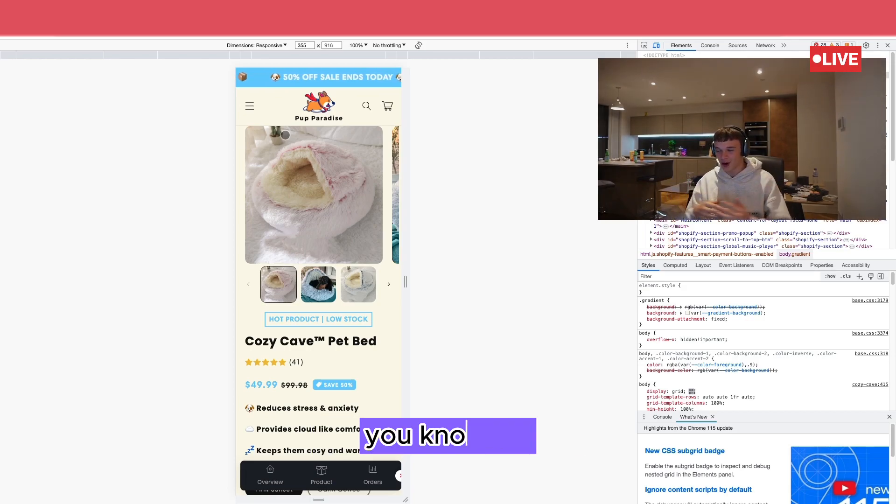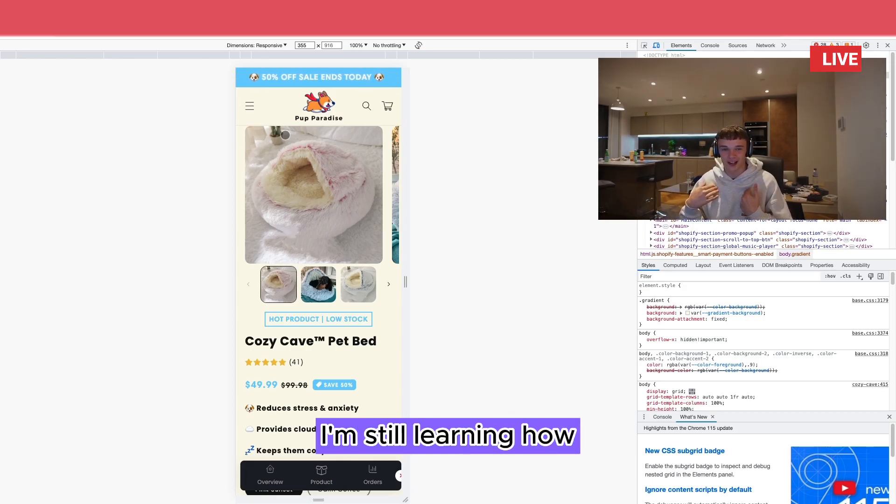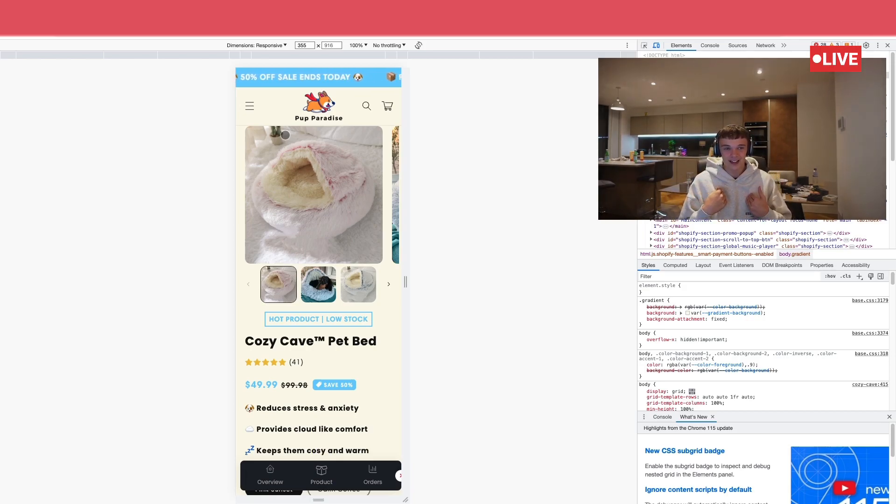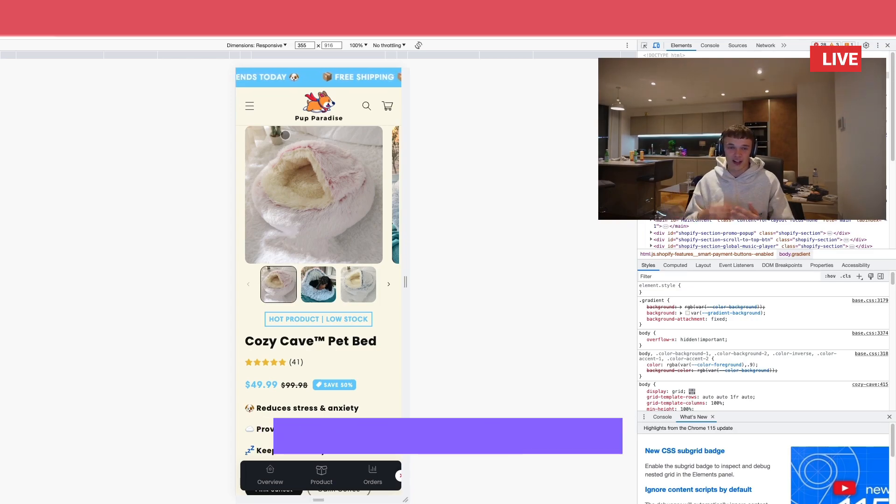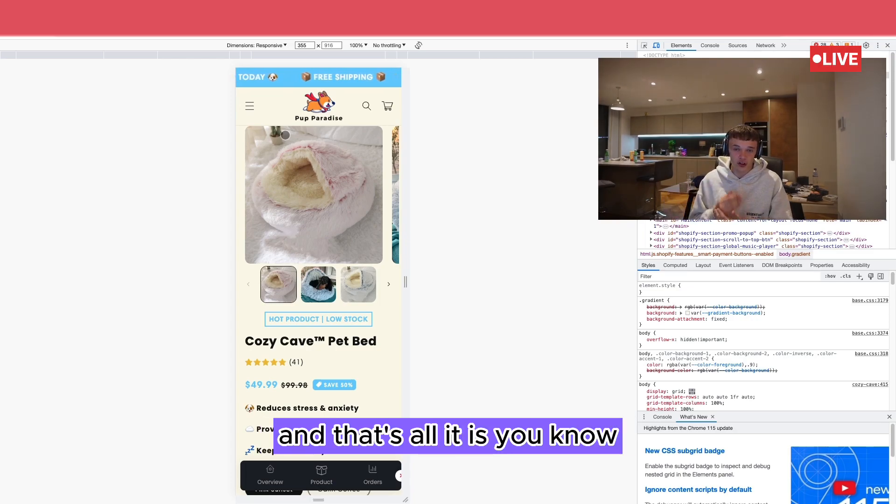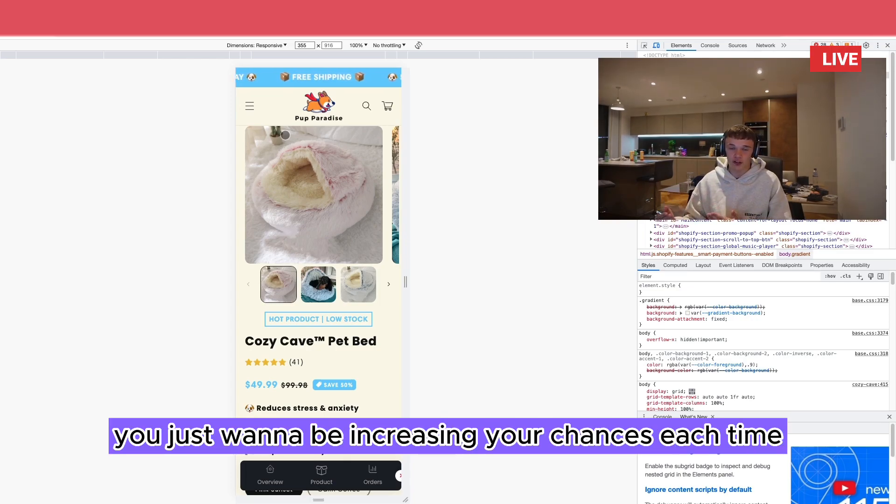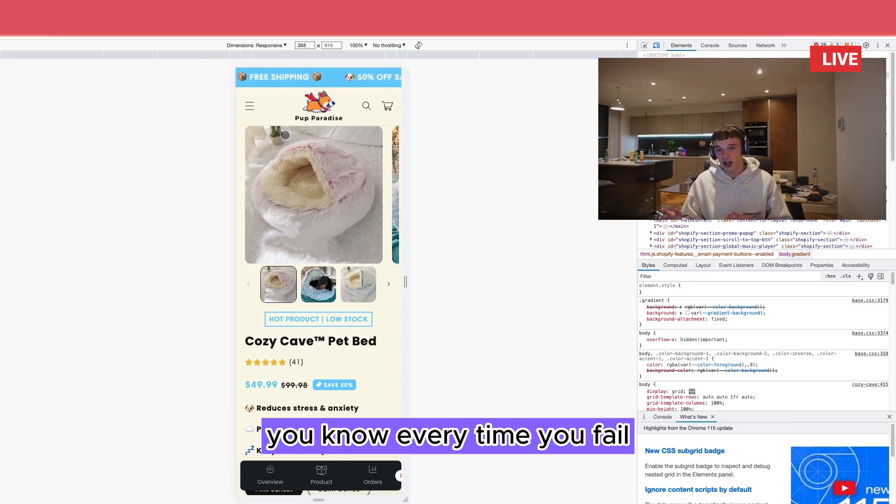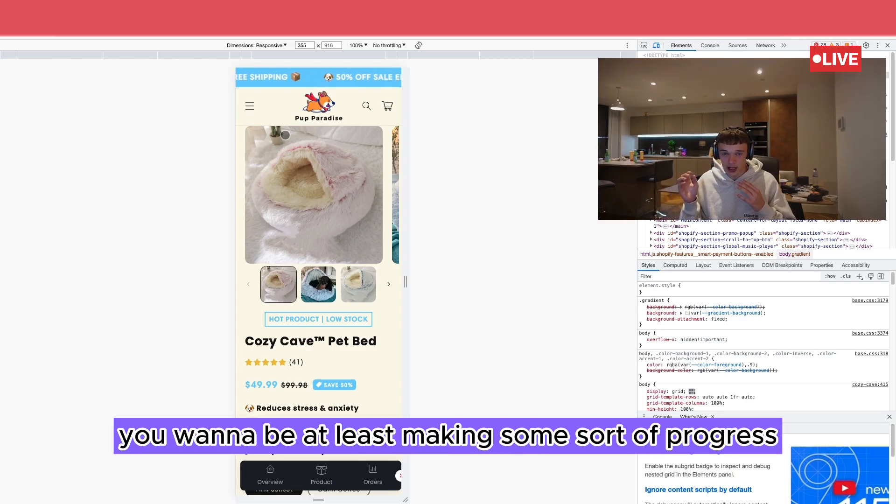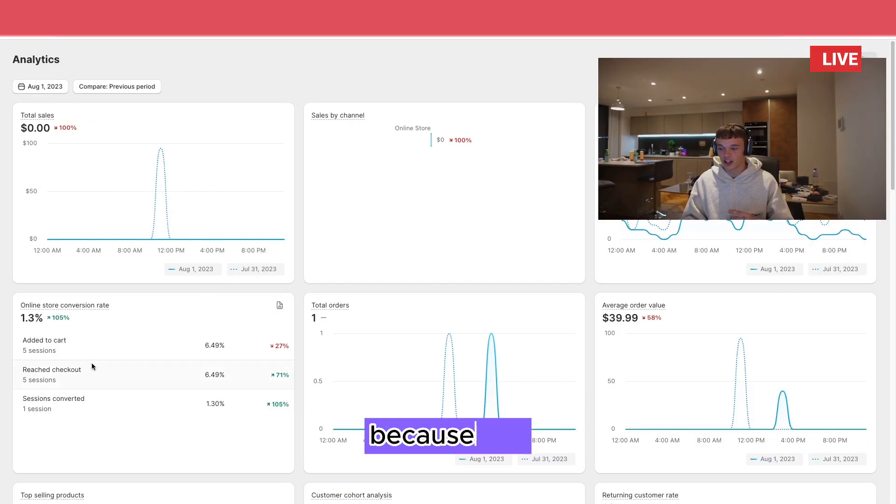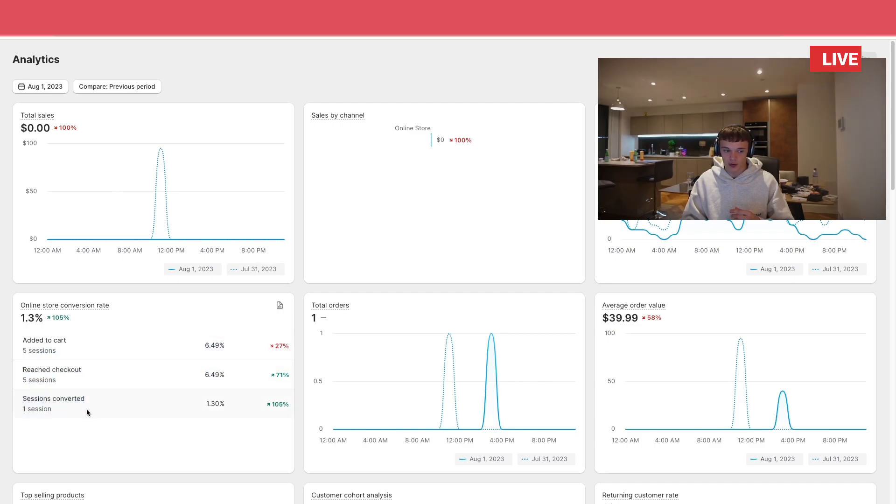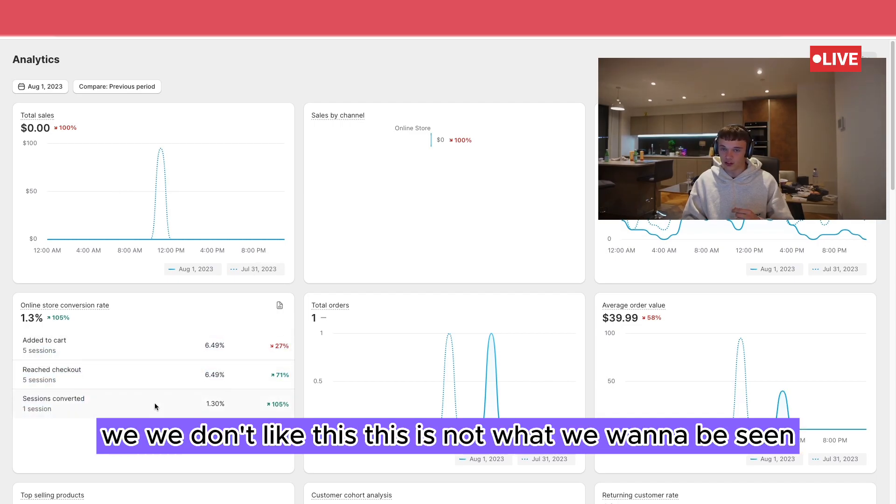But yeah, we'll see how it goes. I'm still learning how to best increase my chances and that's all it is. You just want to be increasing your chances each time. Every time you fail, you want to be at least making some sort of progress.